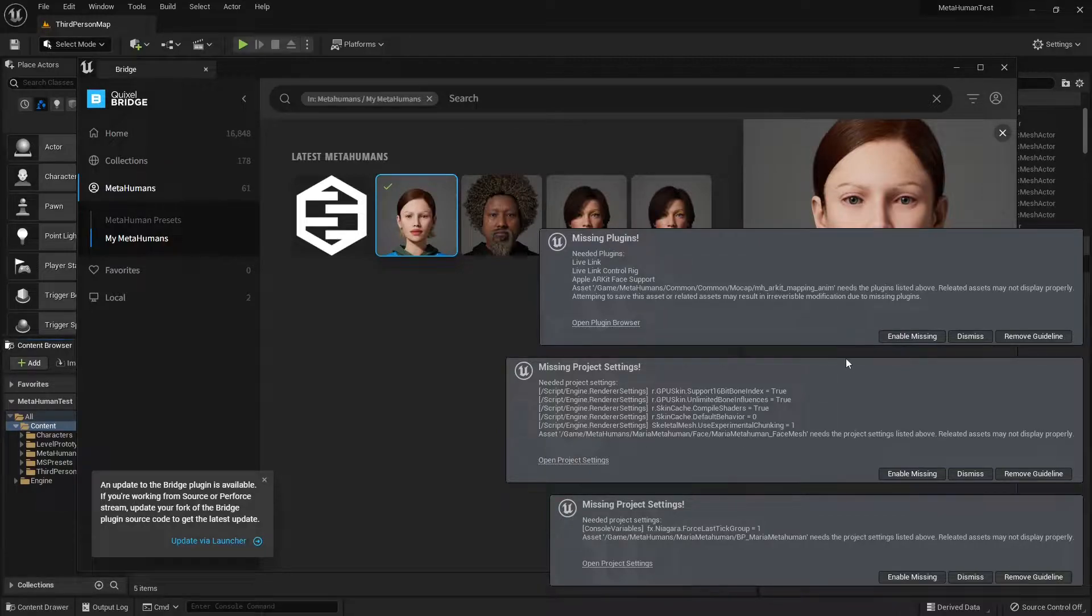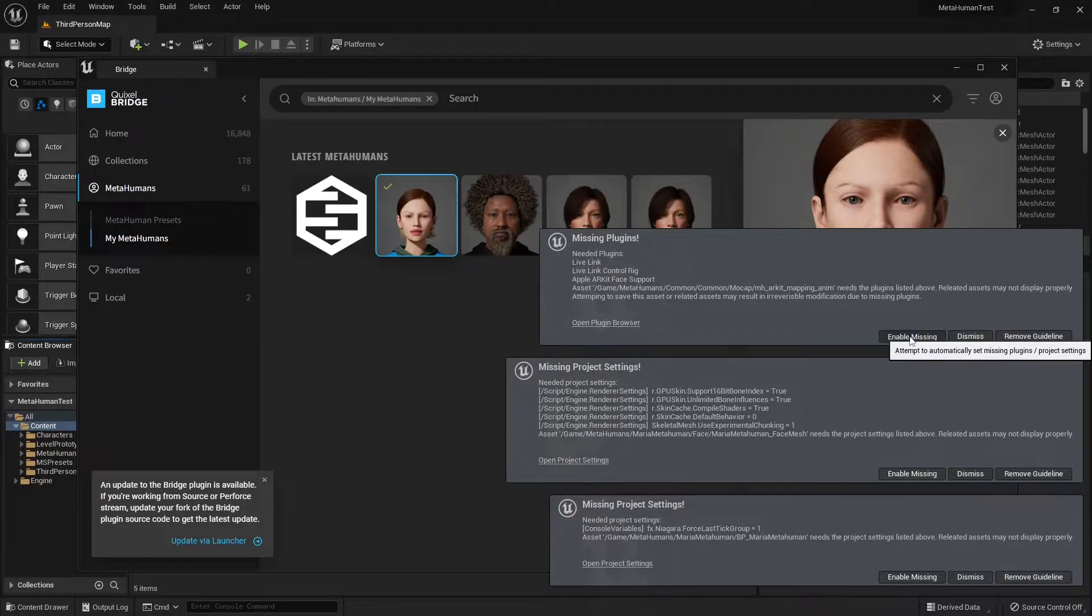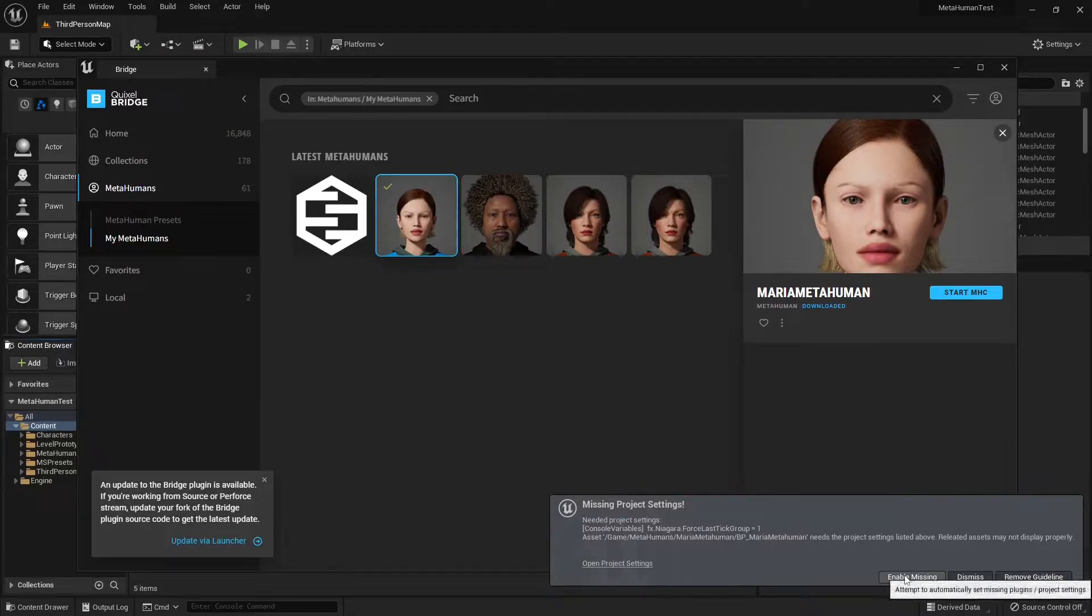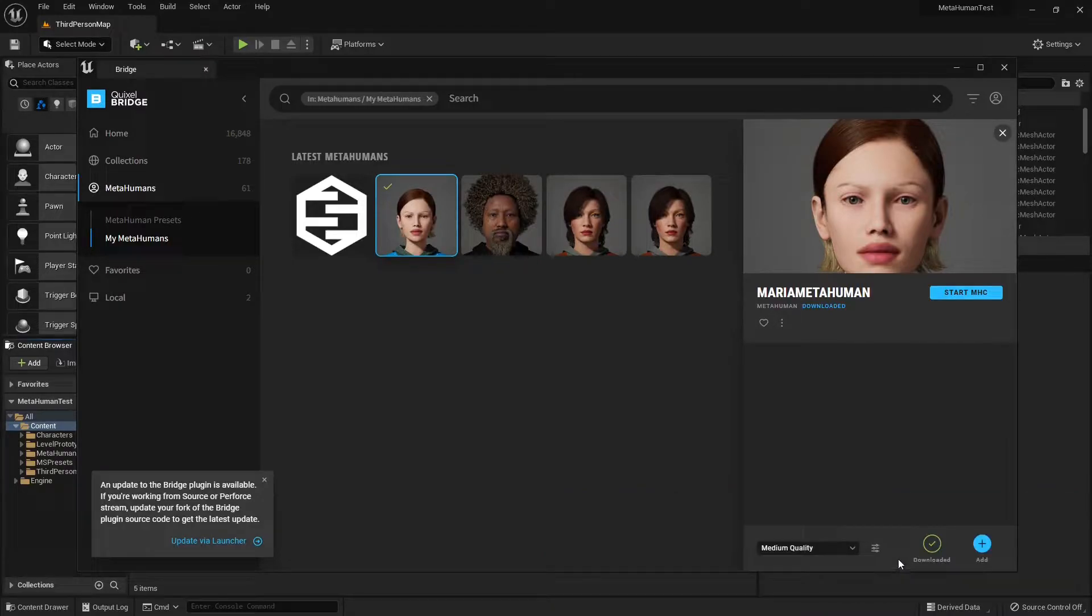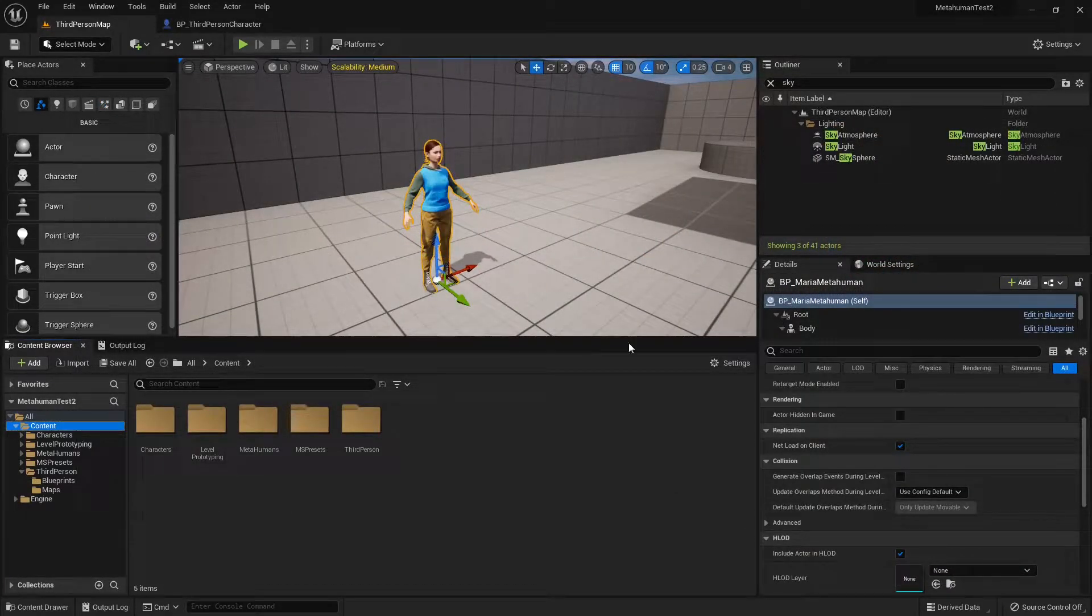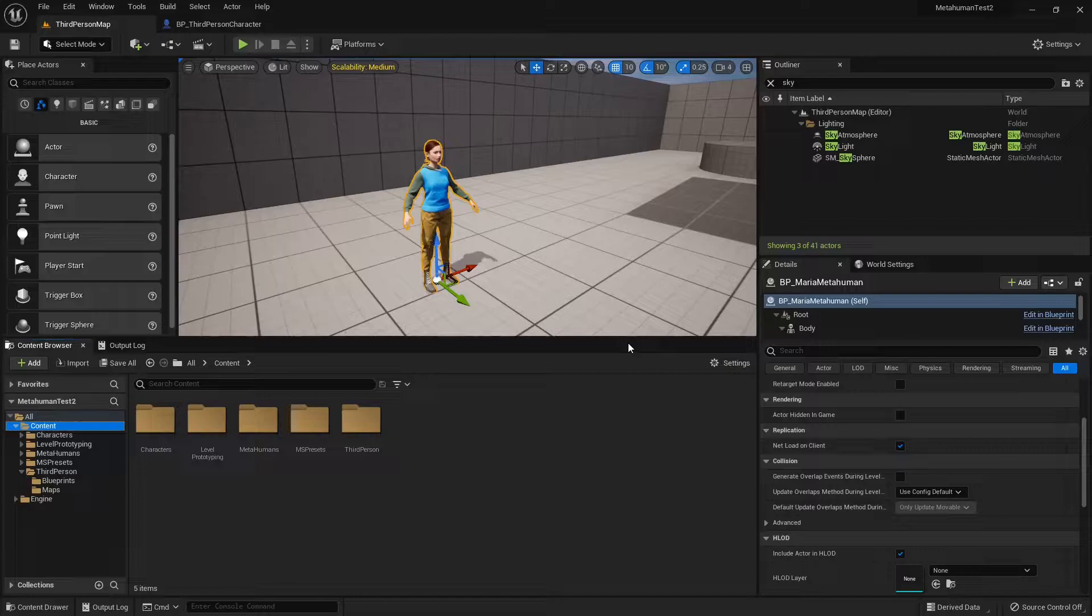Yeah, we're gonna get these warnings. Just enable the missing plugins. And we should be good to go. Okay, so we're back with our MetaHuman on the scene.